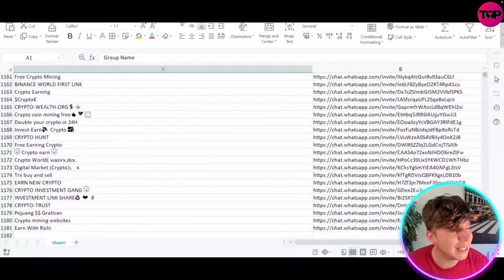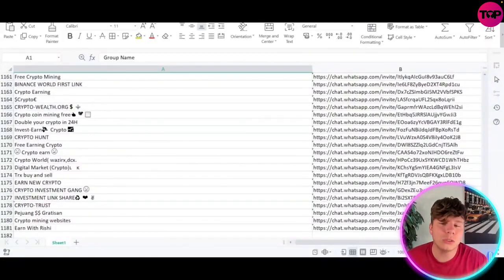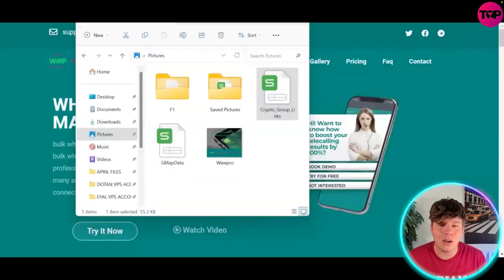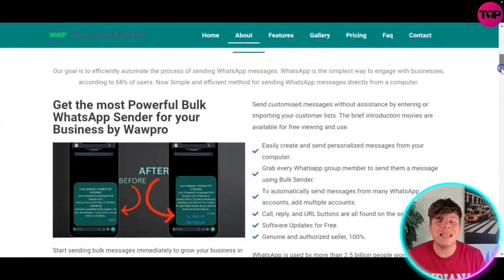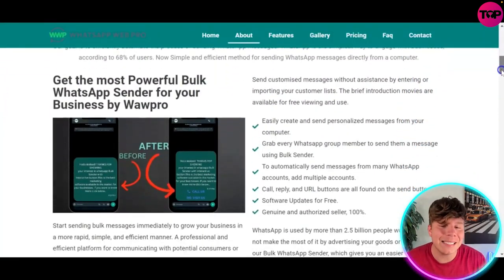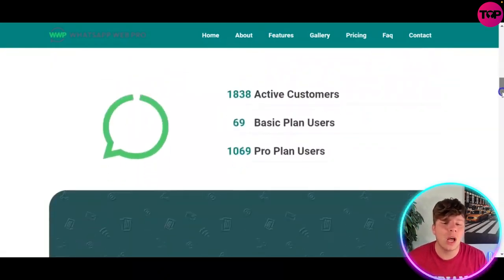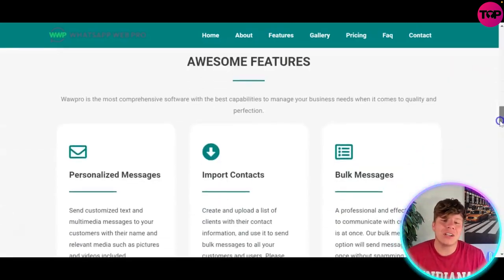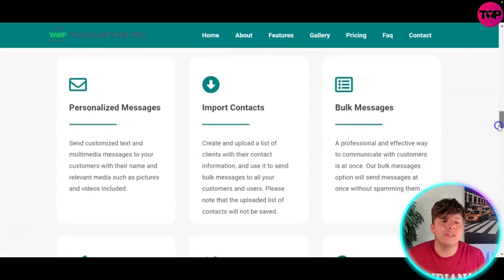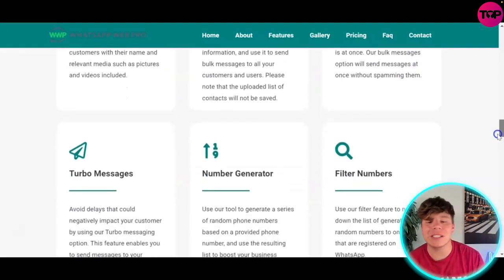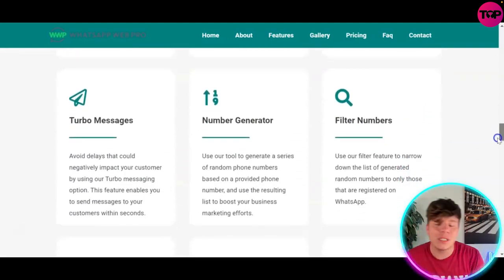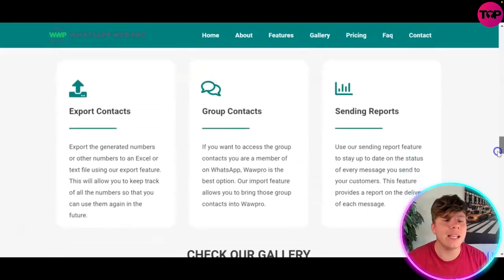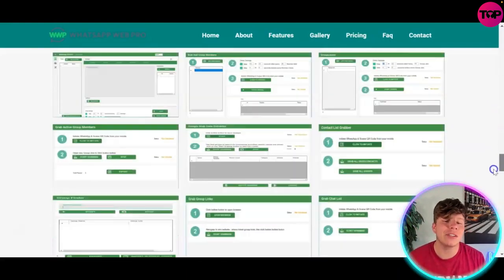You've now got a group of over 1,180 leads — super easy tool to use. You don't need to be a coder; WhatsApp Web Pro is made to make it easy for you. There are over 5,150 active customers. It has awesome features: personalized messaging, contact importers, number generators, fill-in numbers — all the things that make it super effective for your business.